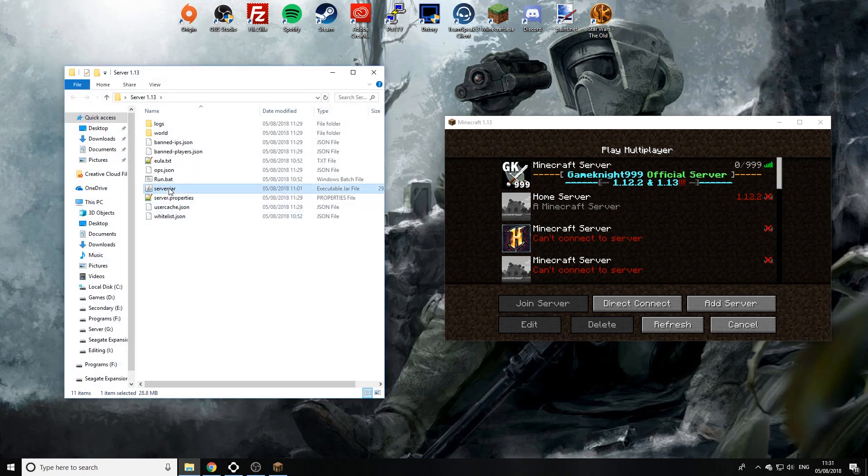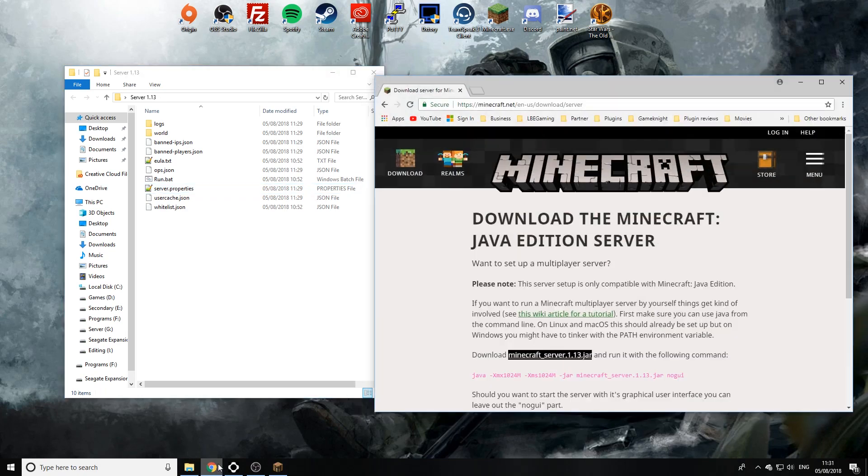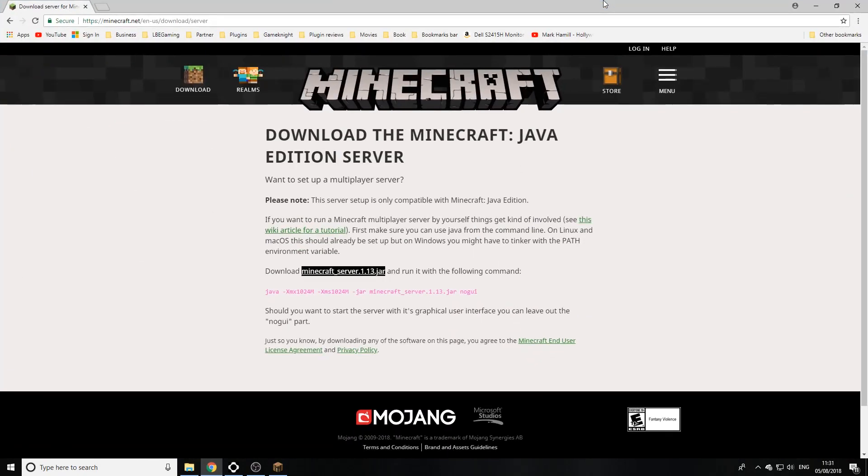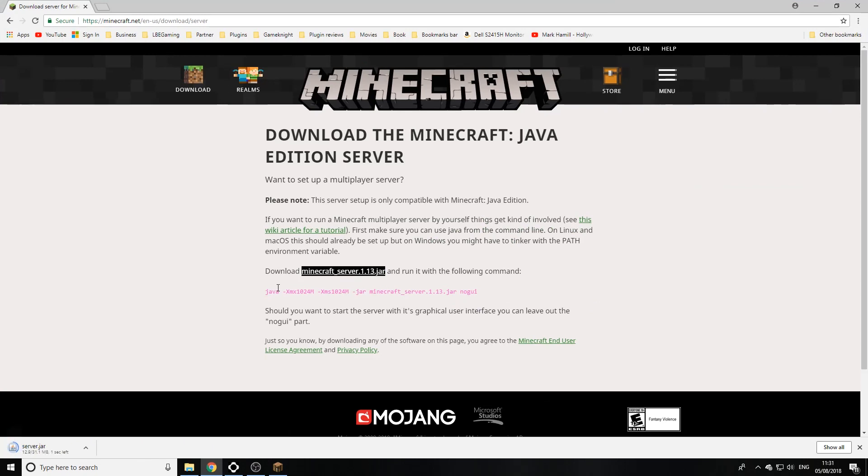Now I'm going to delete the old server.jar file and we're going to go to minecraft.net, the official page of Minecraft. I'm going to click the download button, come down to download, and then click on minecraft_server.1.13.jar.